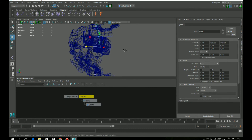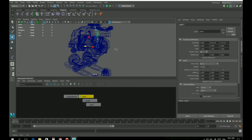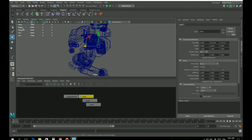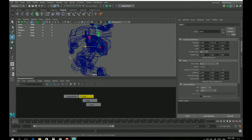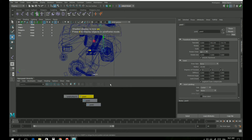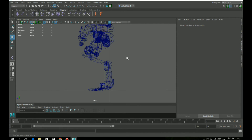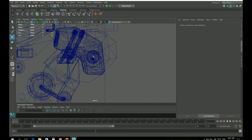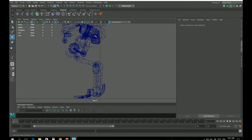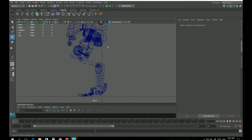Now let's handle the legs — we need to have legs. Let me set the view to the side and now let's create the legs. This little ball is the joint. This would be the thigh, this would be the knee, this would be the ankle, this would be the foot, and this would be the toes.